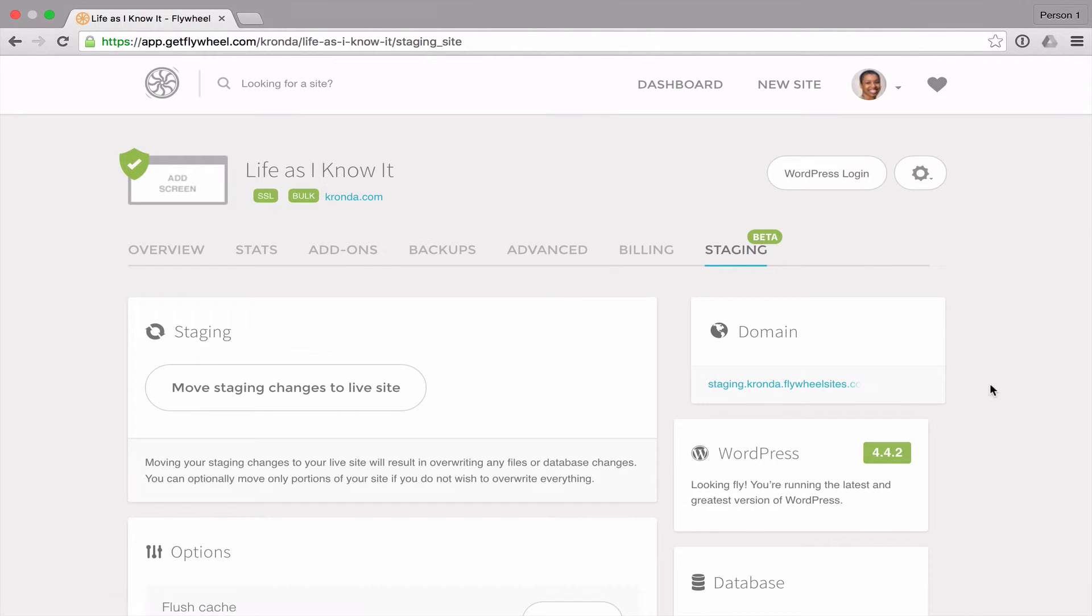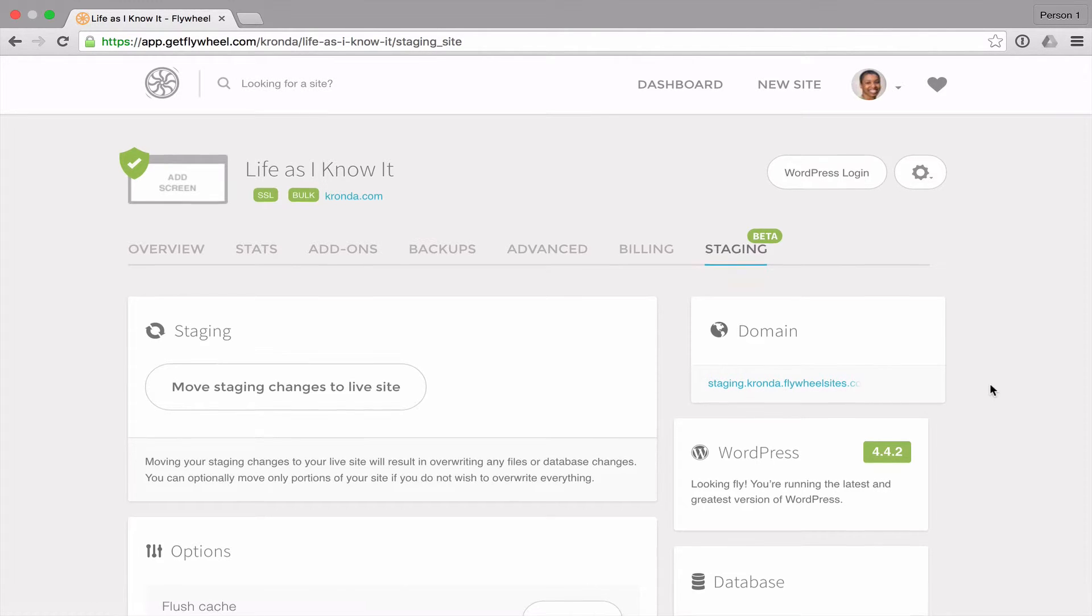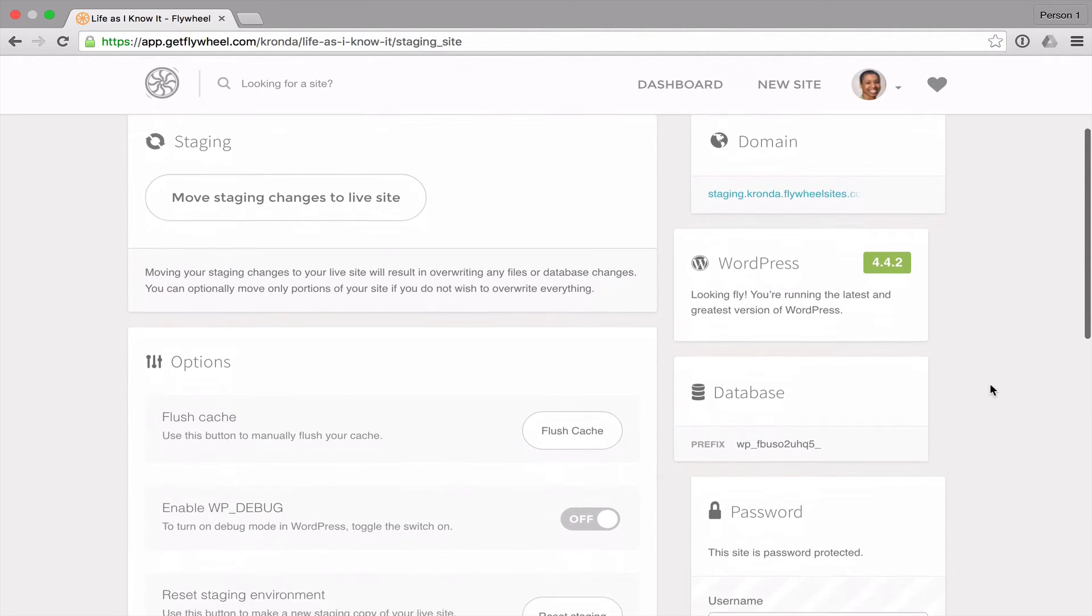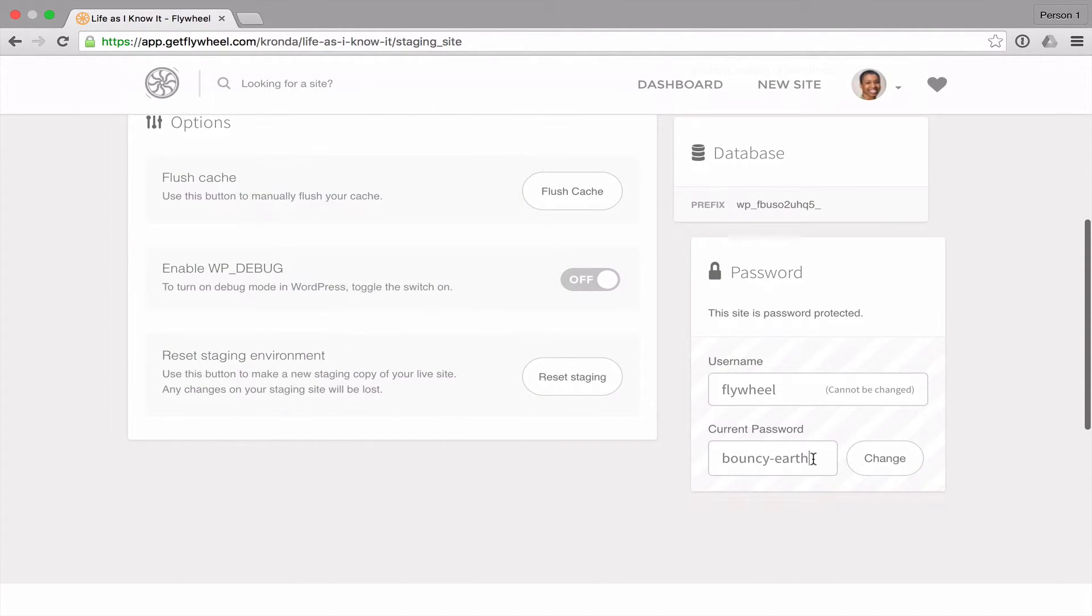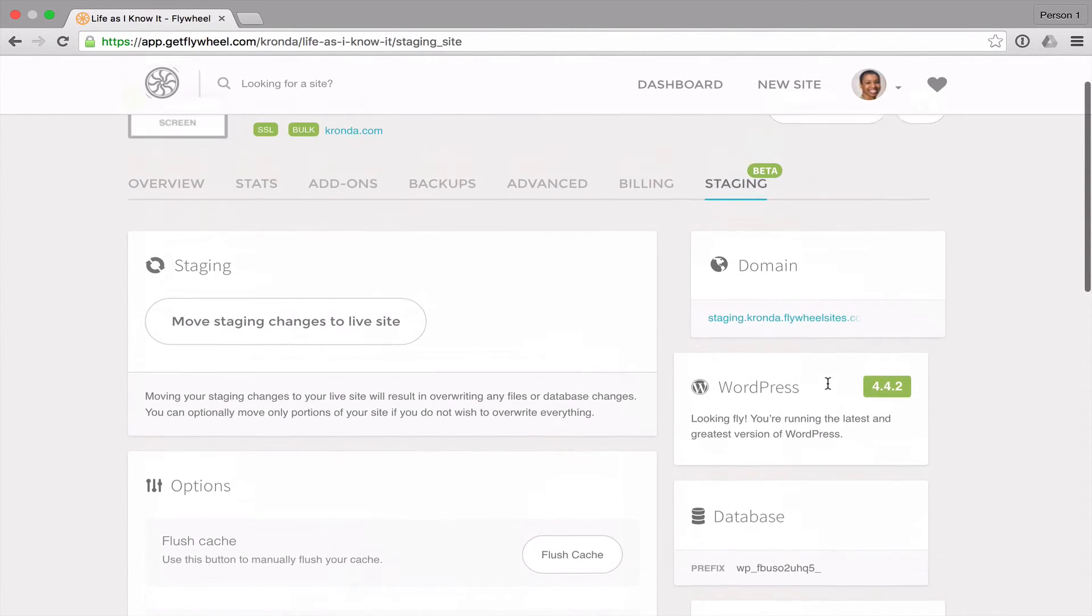Your staging site is also password protected. So if you scroll down, you will find the password for your site. And the username will always be Flywheel.